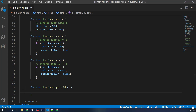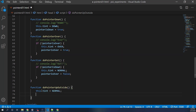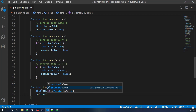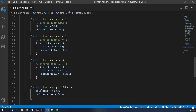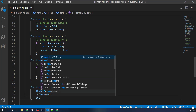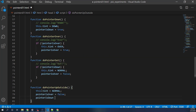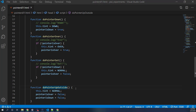What does doPointerUpOutside do? We set this.tint back to normal. But not only that — we're also not over our object anymore, so pointerIsOver = false. And we let go, so pointerIsDown = false. This handles when you release the mouse button outside of your current object.